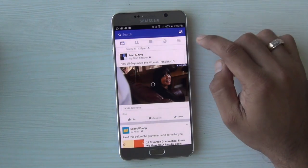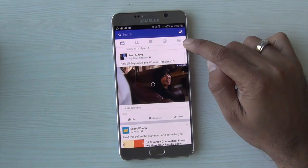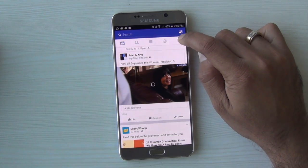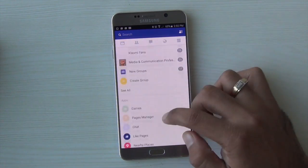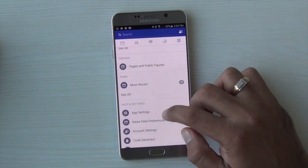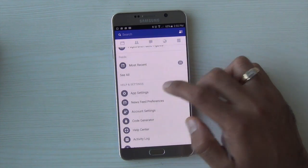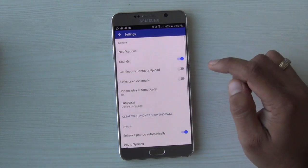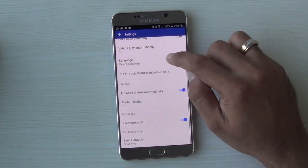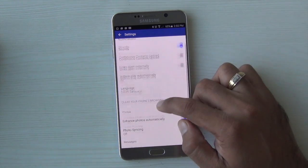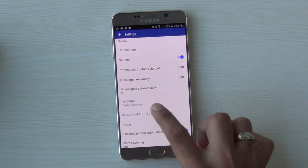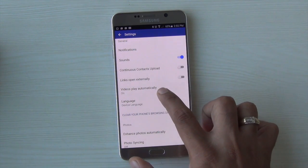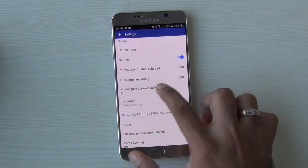all you need to do is hit here right on top next to the globe icon. This is the menu where you will find the app settings. Just go here, hit the app settings, and in app settings, scroll down where you will find the setting which says 'Video plays automatically.'